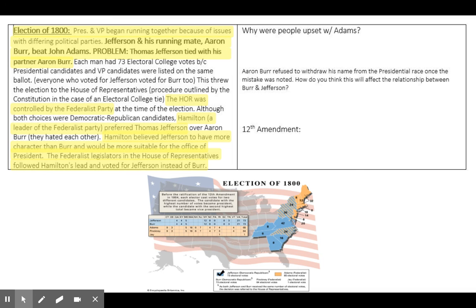Jefferson and his running mate Aaron Burr will end up beating John Adams. But the problem is that Thomas Jefferson will be tied with his running mate Aaron Burr, because a vote for Thomas Jefferson during the election of 1800 meant a vote for Aaron Burr as well, which ends up making it so that Thomas Jefferson and Aaron Burr both tied with 73 electoral votes. Each man had 73 electoral college votes because presidential candidates and VP candidates were listed on the same ballot, so everyone who voted for Jefferson voted for Burr too. This tie will throw the election to the House of Representatives, which was a procedure outlined in the Constitution in the case of an electoral college tie.